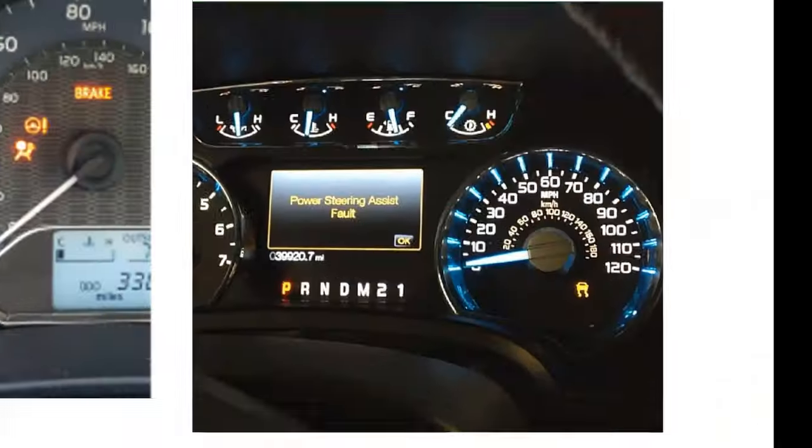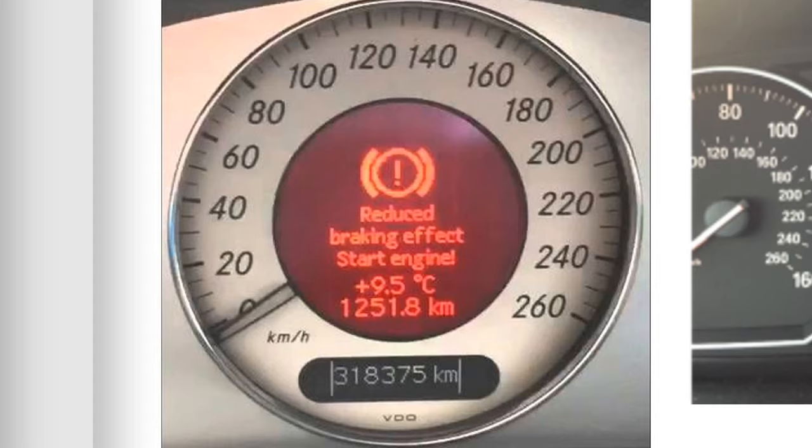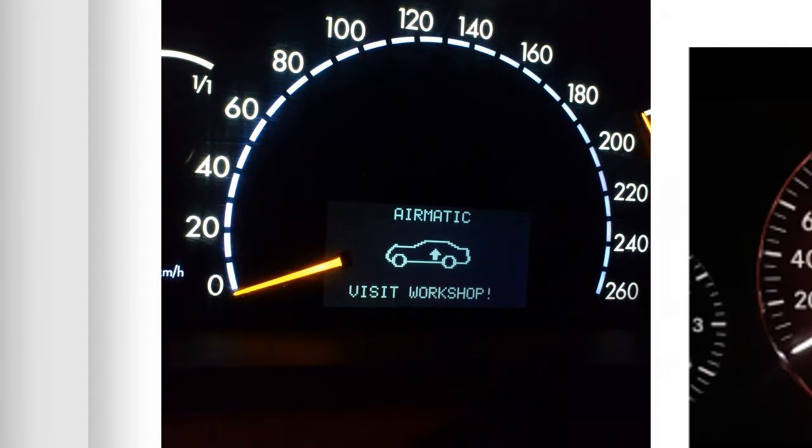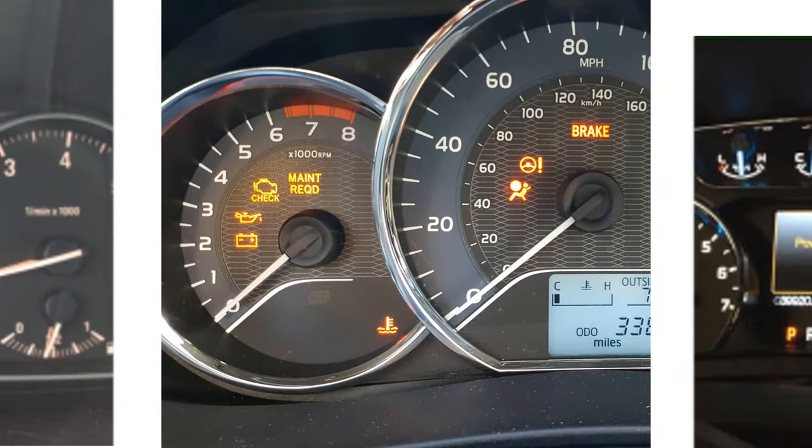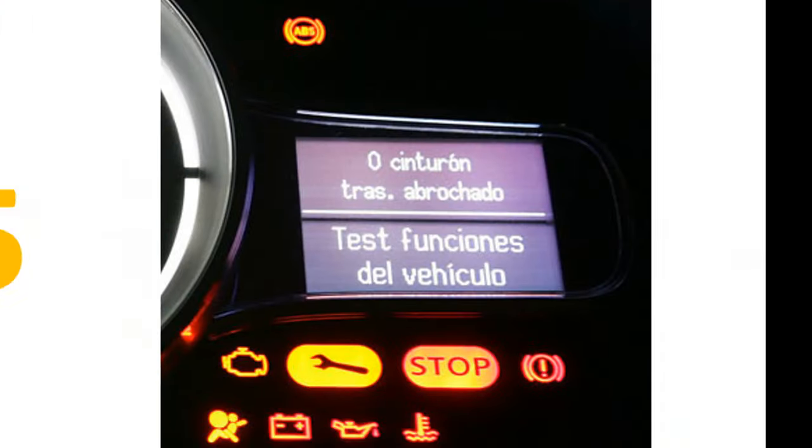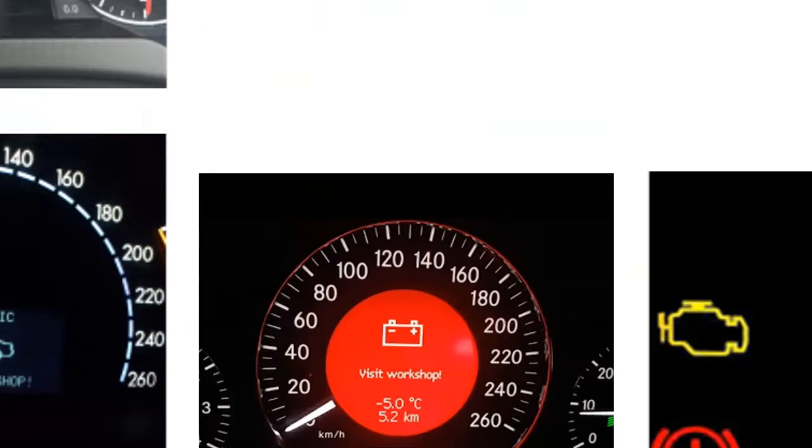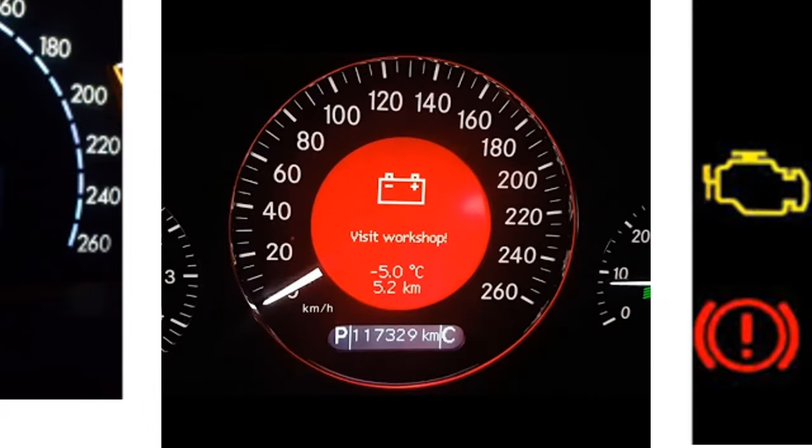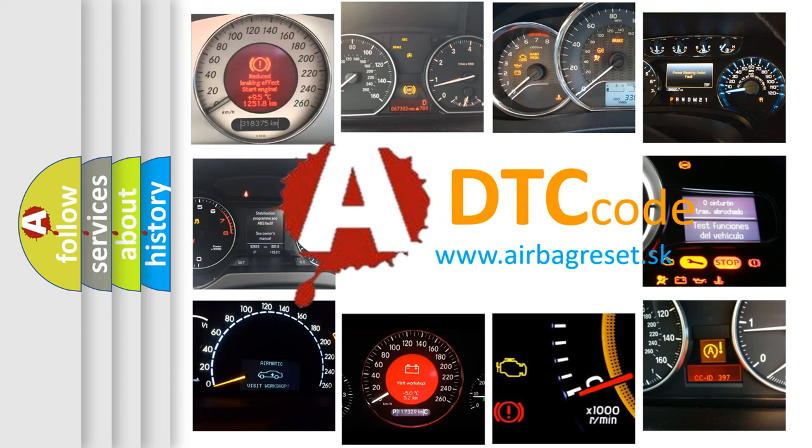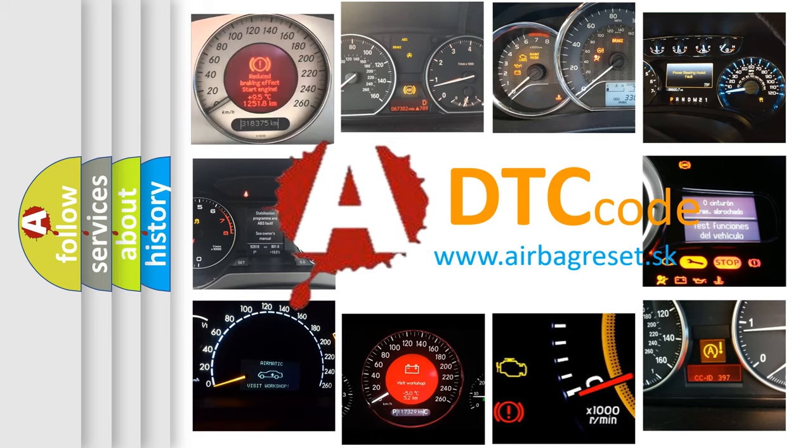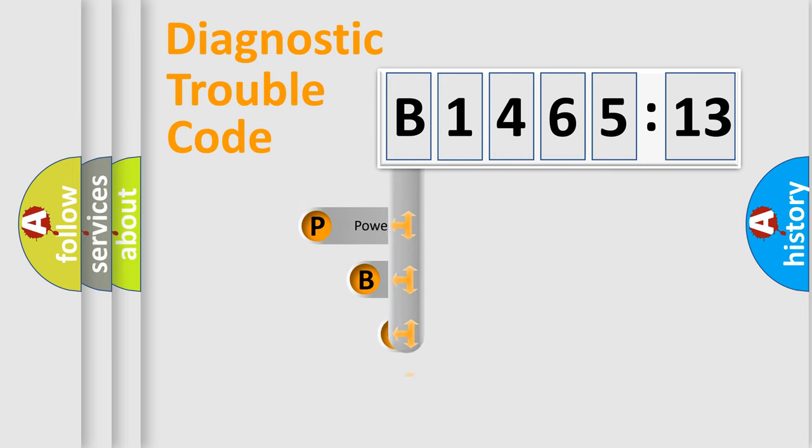Welcome to this video. Are you interested in why your vehicle diagnosis displays B146513? How is the error code interpreted by the vehicle? What does B146513 mean, or how to correct this fault? Today we will find answers to these questions together. Let's do this.